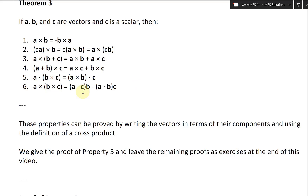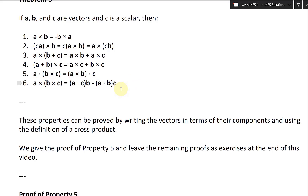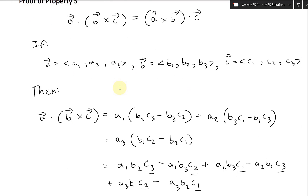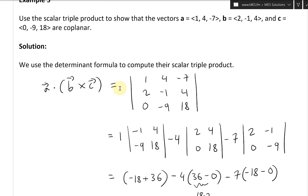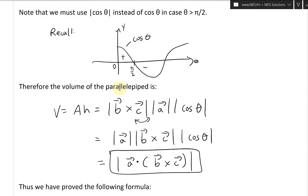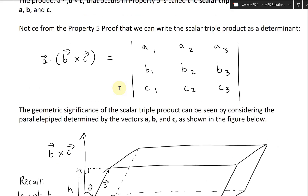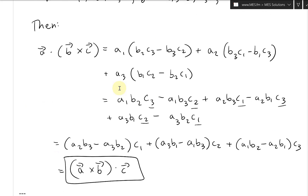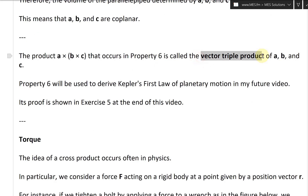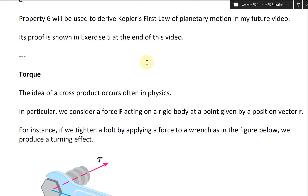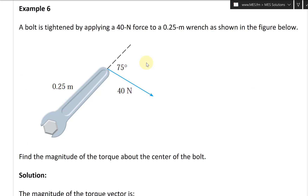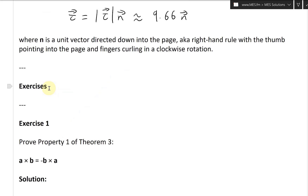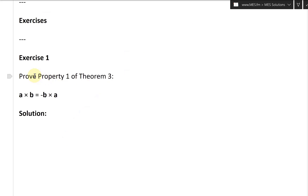Six is going to be the fifth exercise, and that's the vector triple product. Let's go see what it was called. Yeah, the vector triple product is property six. All right, let's just jump right in. Let's take a look at exercise one.